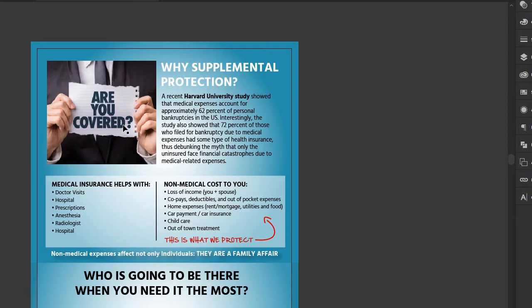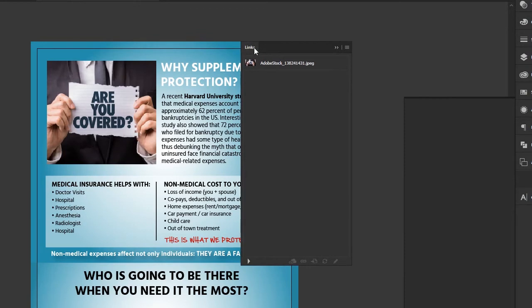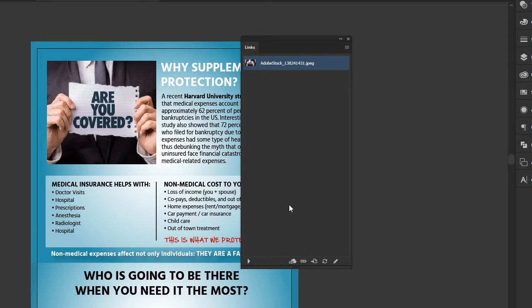The last thing I want to go over regarding images is the Links window. I have my Links window set up as a shortcut, but you can also go to Window and down to Links to bring up the same panel. What this window does is show you every single placed image within your document. The only placed image I have is the one we just did, but if you're working with a trifold brochure or something with multiple pages, your links list could be very long.